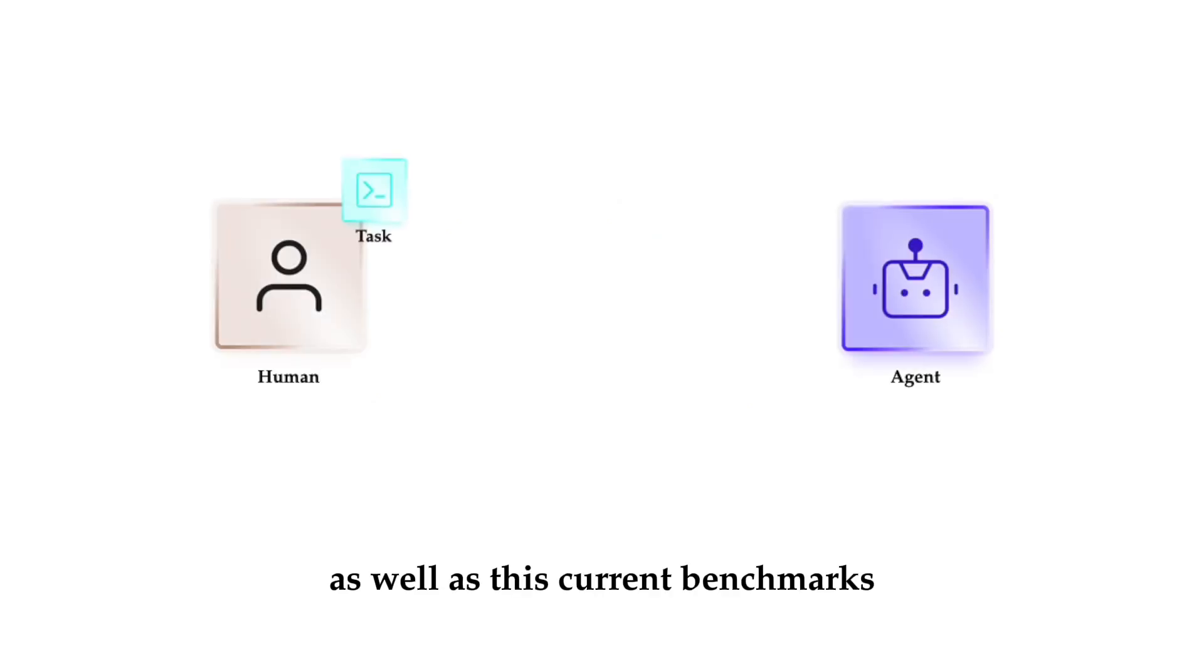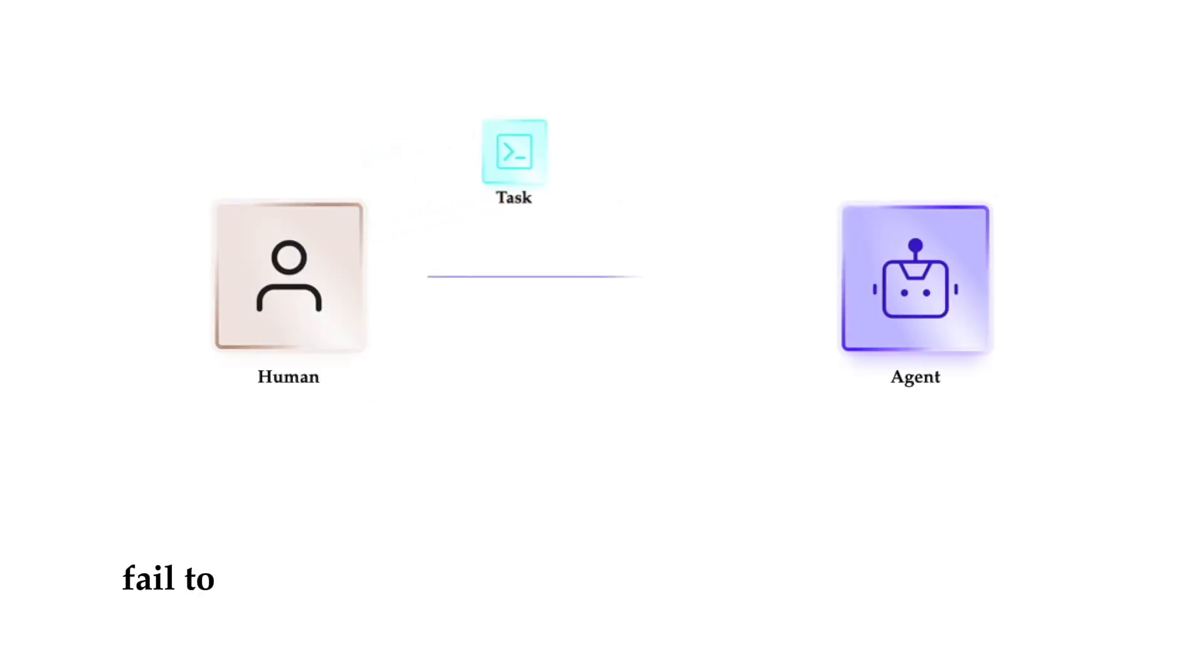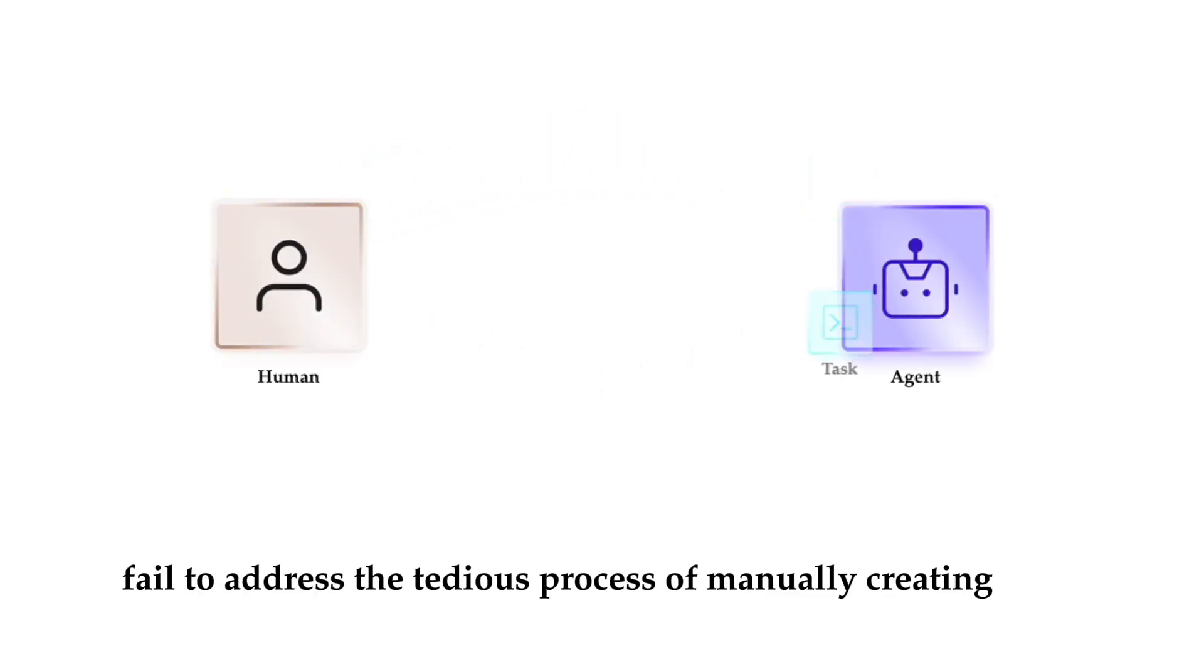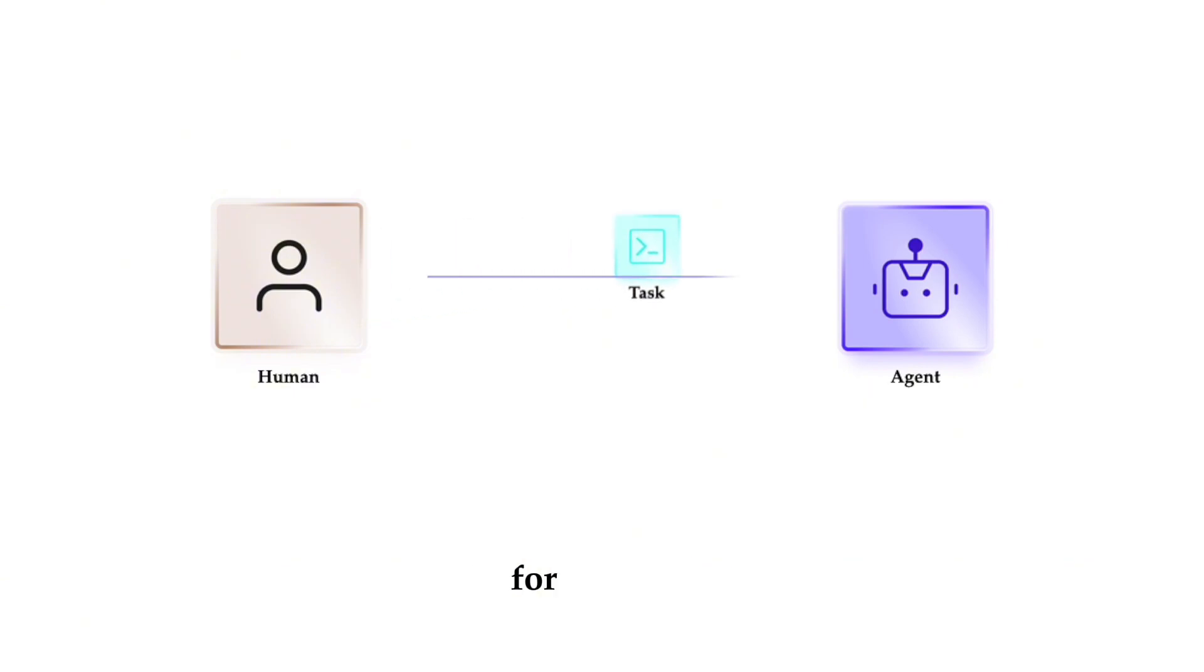As well as this, current benchmarks fail to address the tedious process of manually creating tasks for agents. Here are CRAB's answers to these problems.